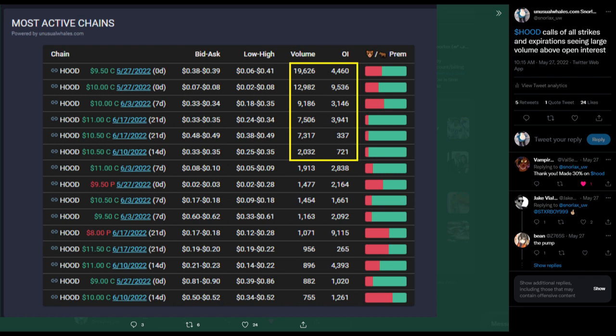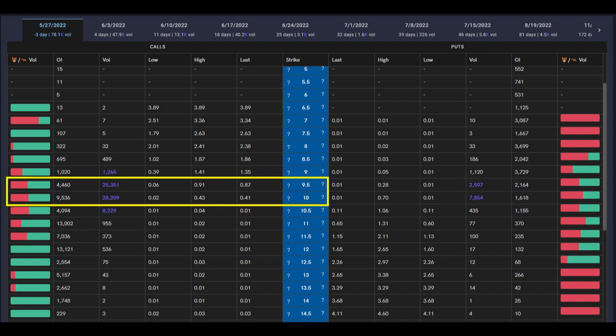So with HOOD closing at 10.40, the 9.50 strike calls went from 39 to 90, and the 10 strike calls went from 8 to 40.